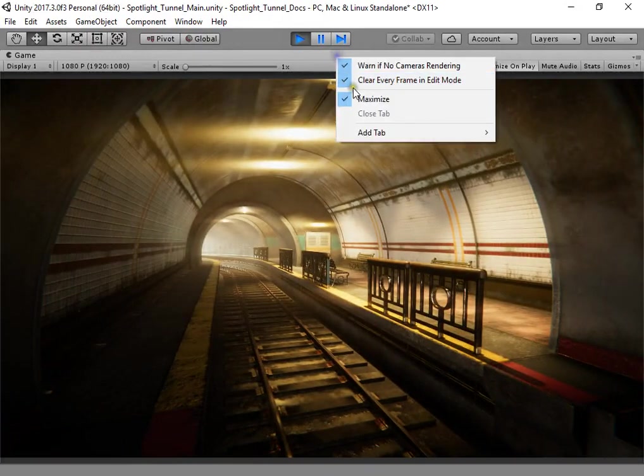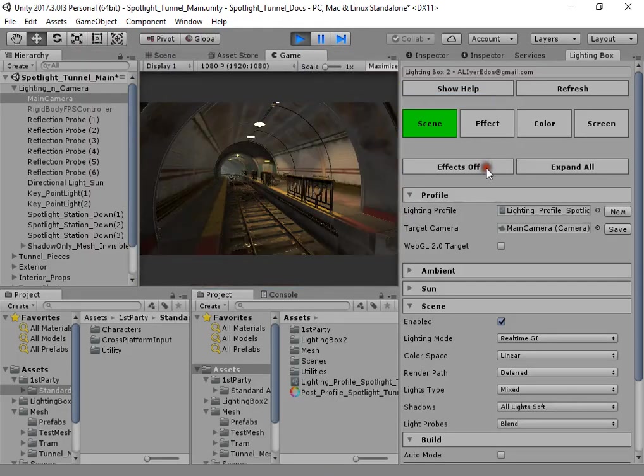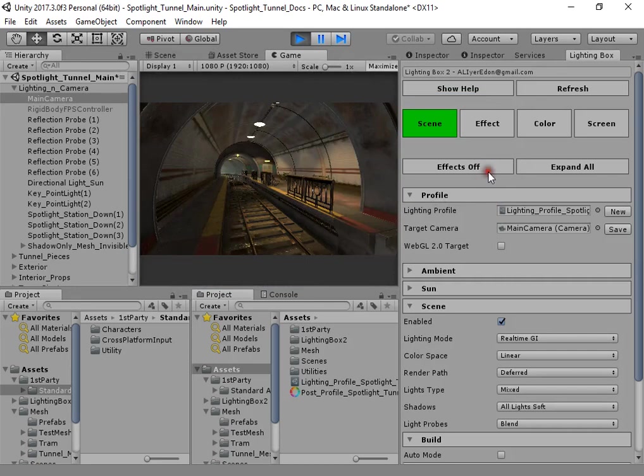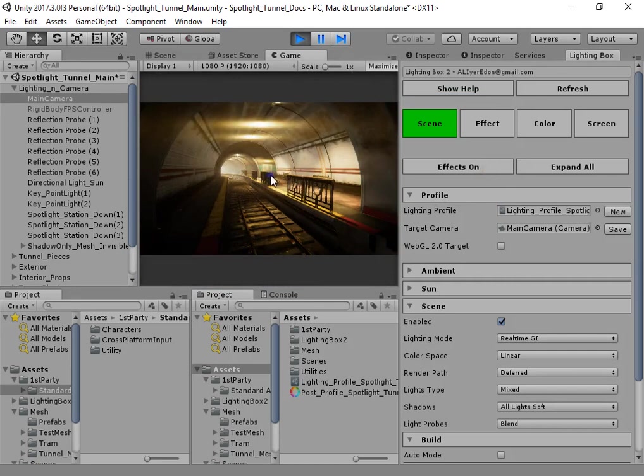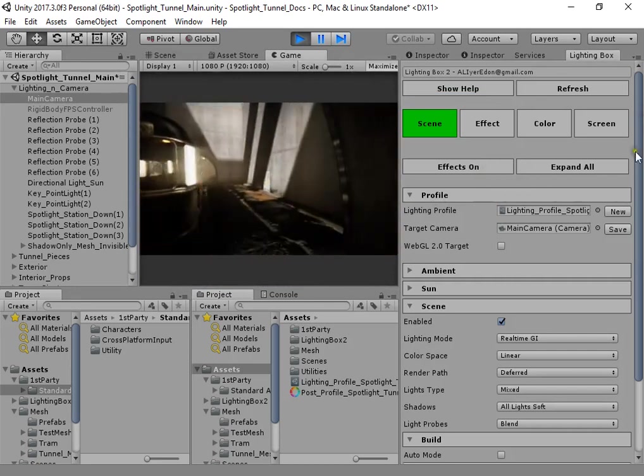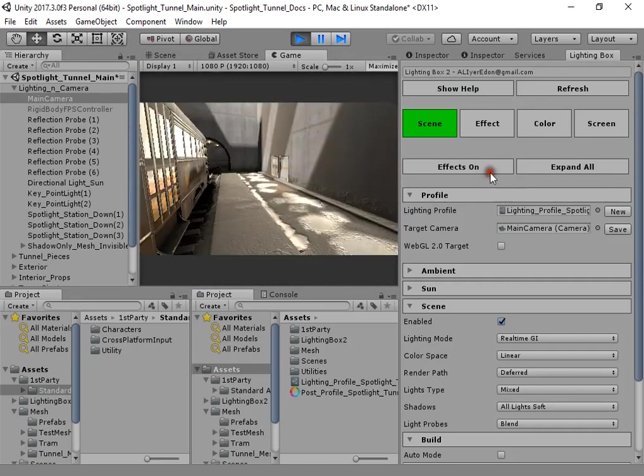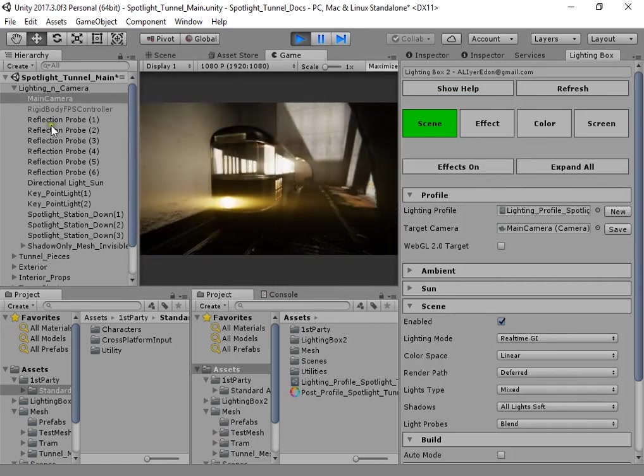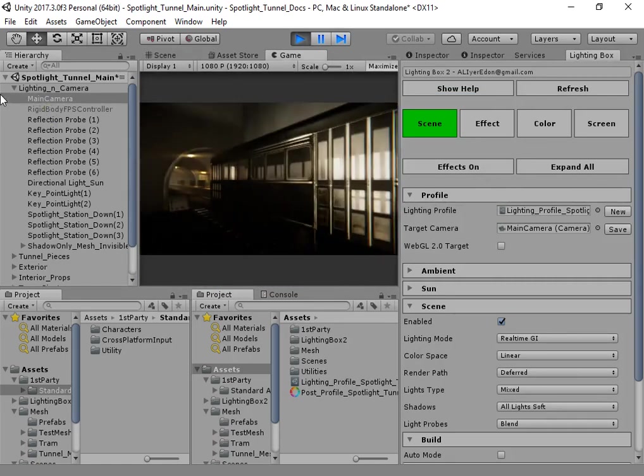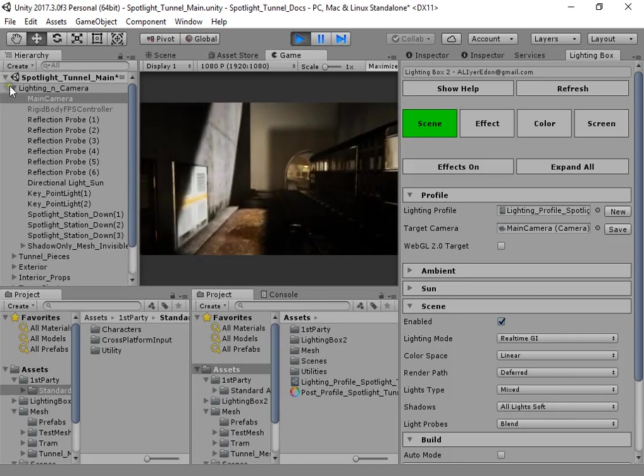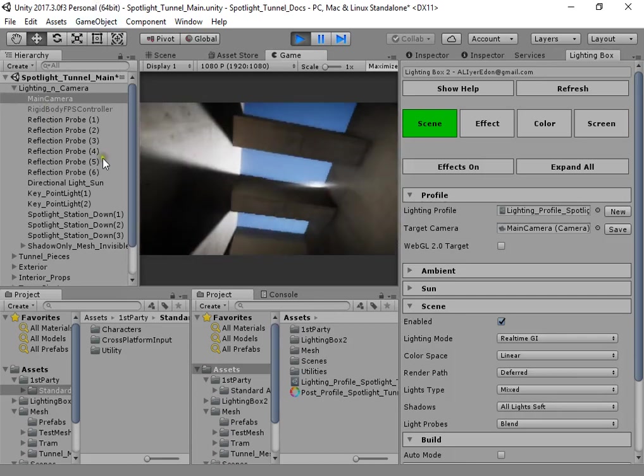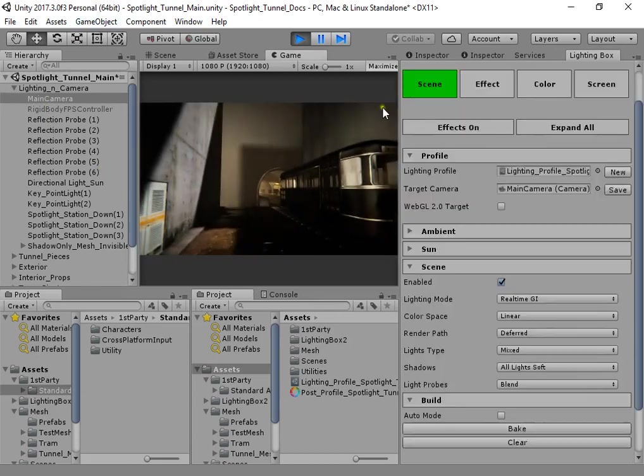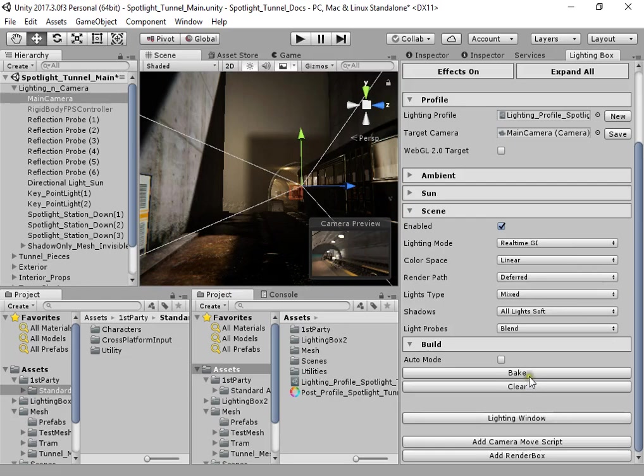Lighting Box default settings - as you can see everything looks amazing without touching anything.